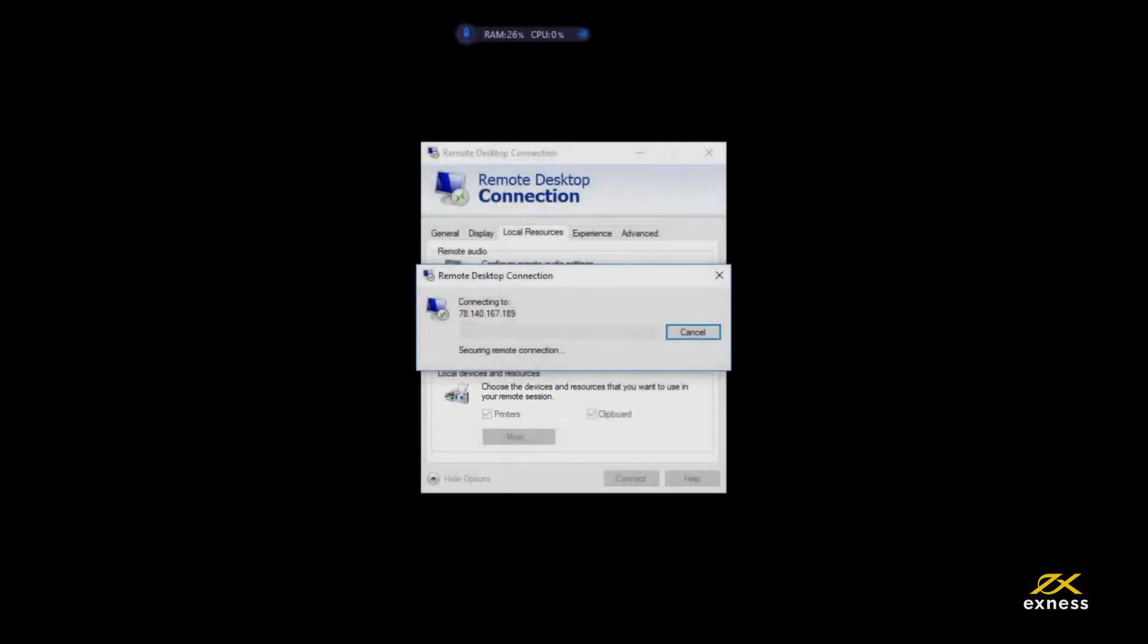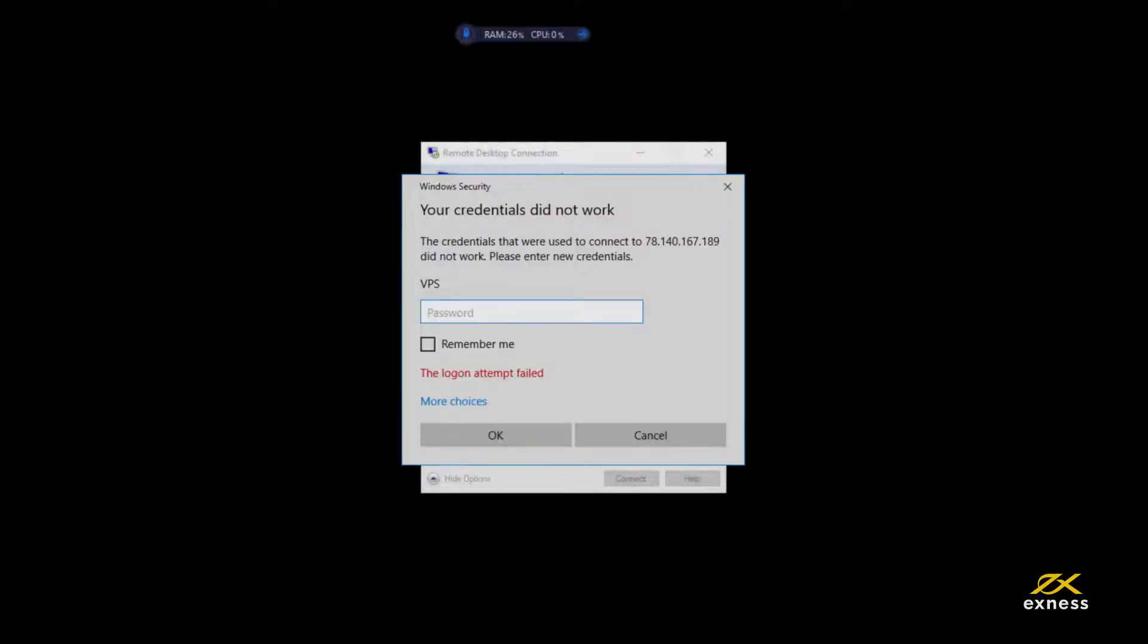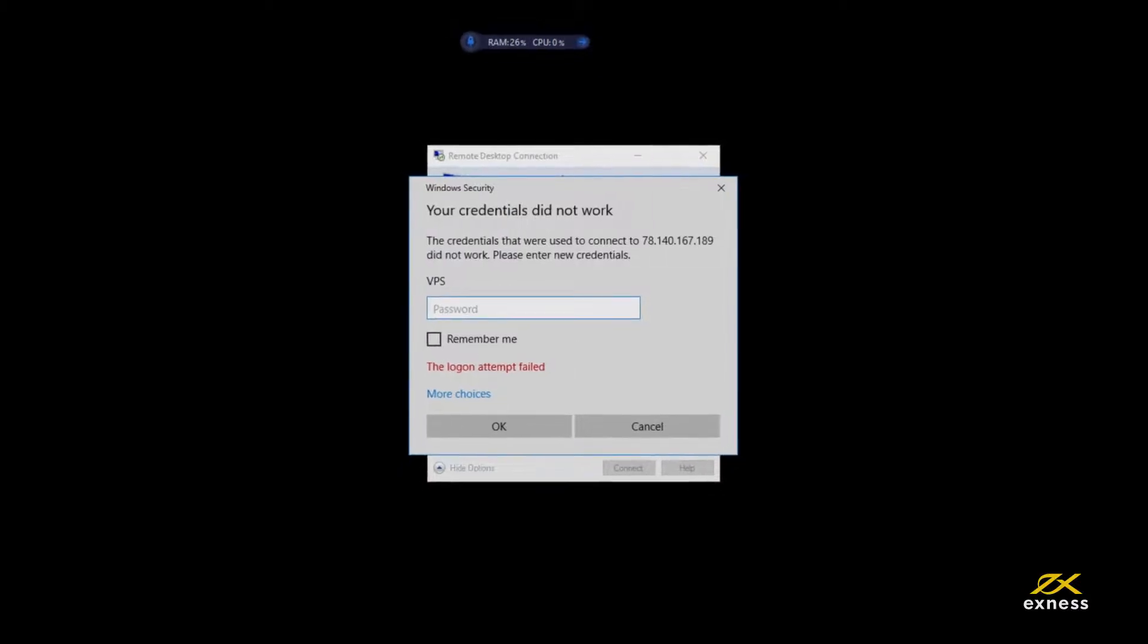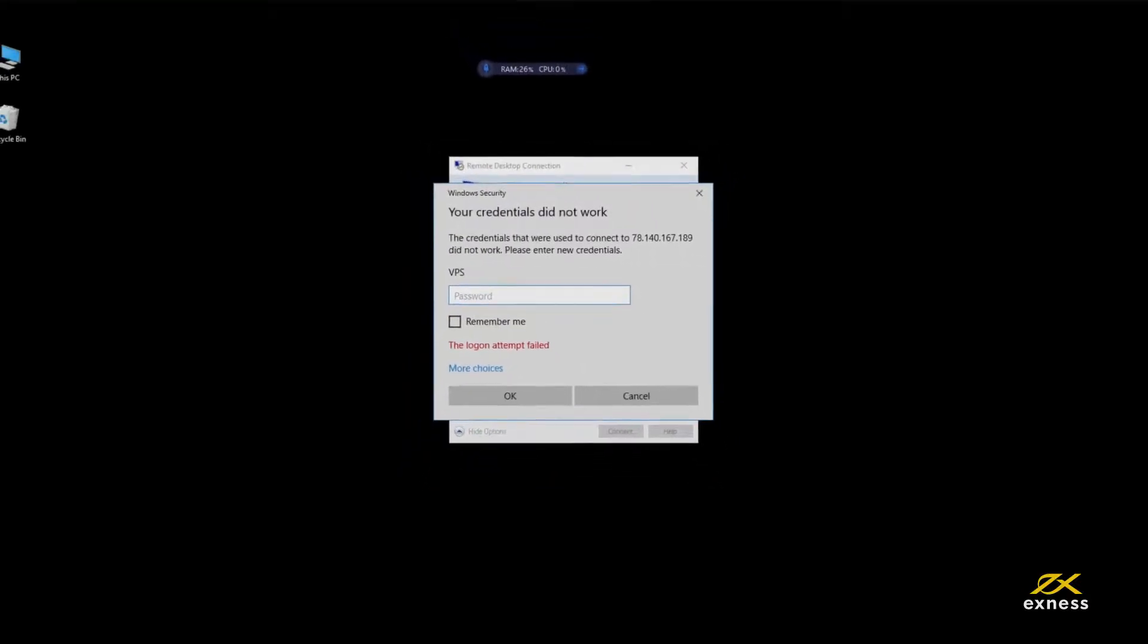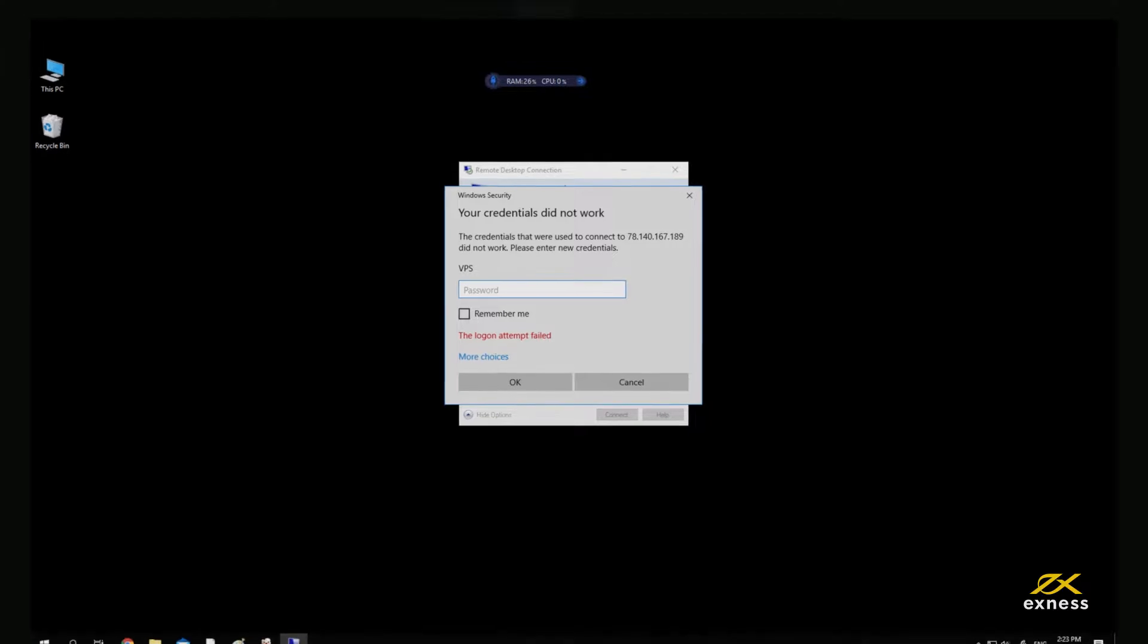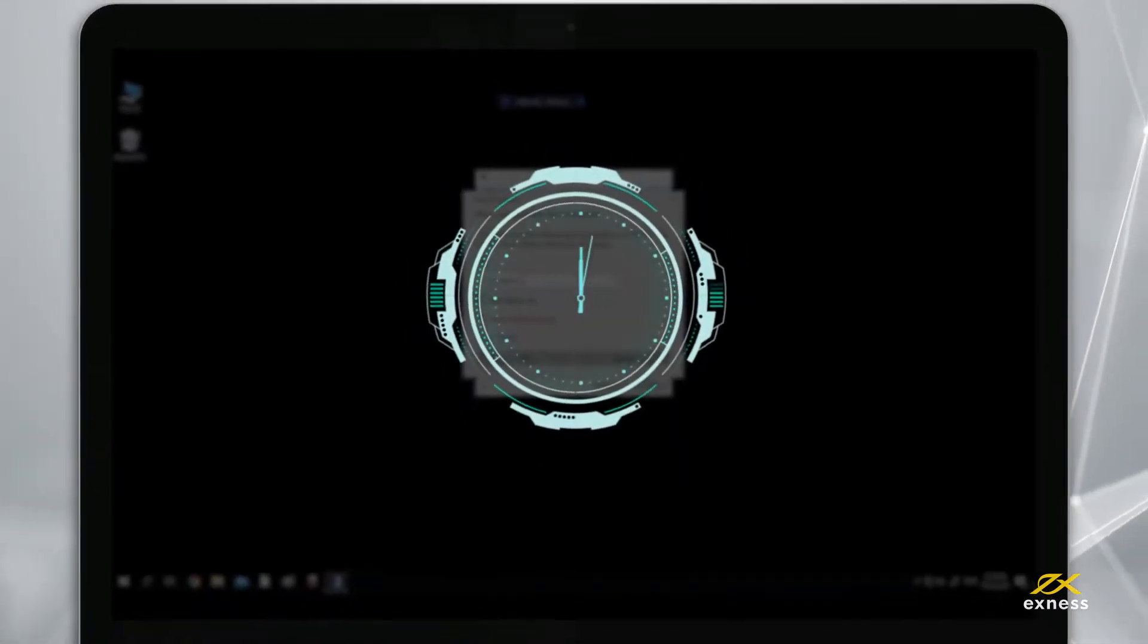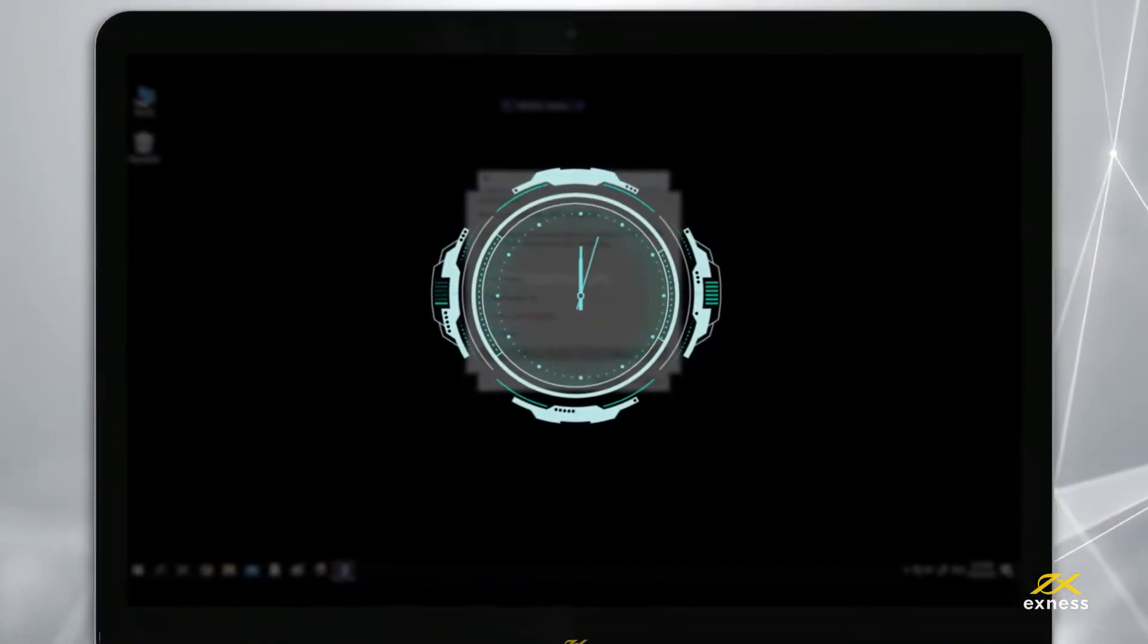Please note that if you enter your information incorrectly several times, your IP address will be frozen and you will be unable to log in to your VPS. If this happens, please wait about an hour before trying to log in again.